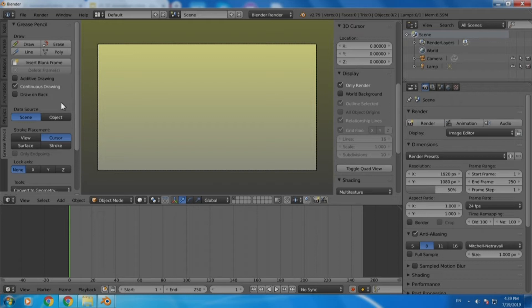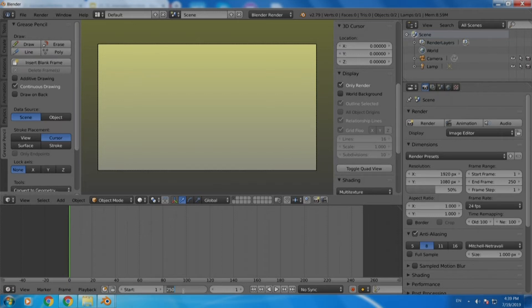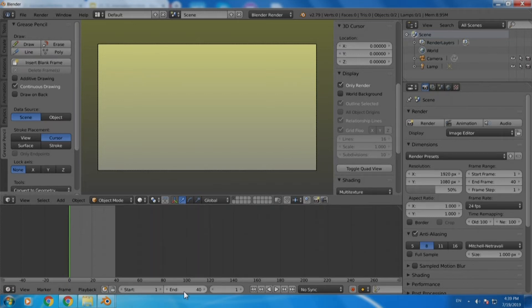So the moment we are talking about timeline here we need to first restrict the timing of our animation. Just for the sample sake let us go down to the timeline window and instead of 250 there let us press 40 so that we have a very short but interesting animation.